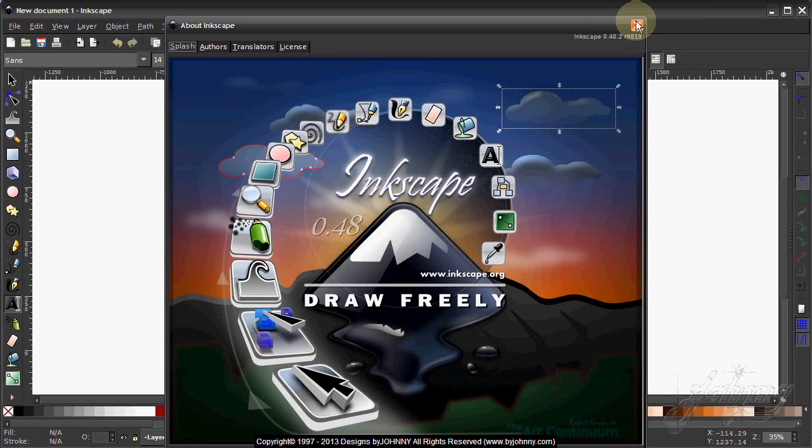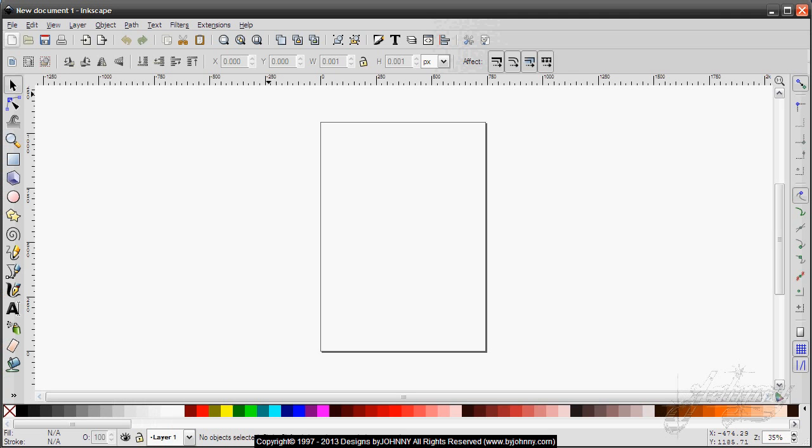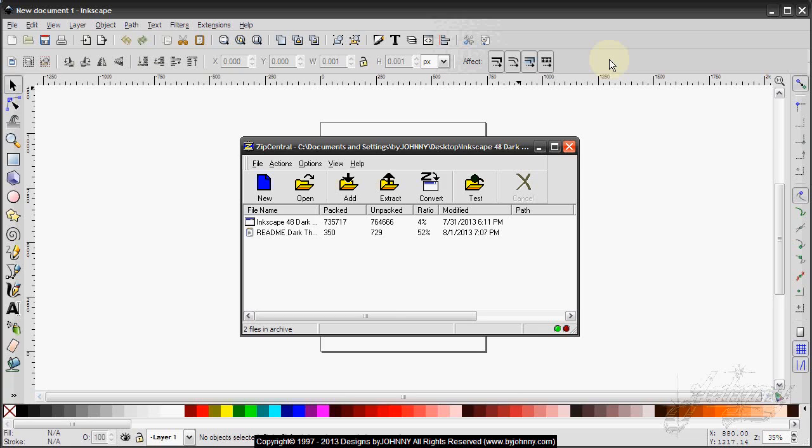Going back to the original theme that comes with the download of Inkscape 0.48, I've created an extraction tool that will extract the proper files to the proper folders to convert the original vanilla-looking theme to the dark theme.